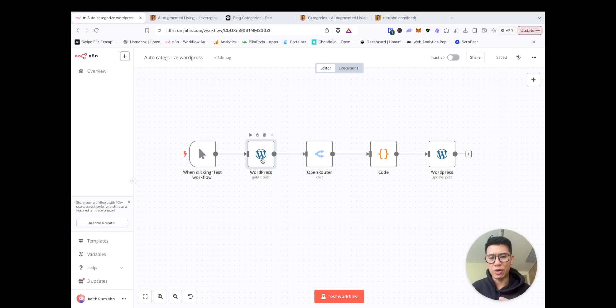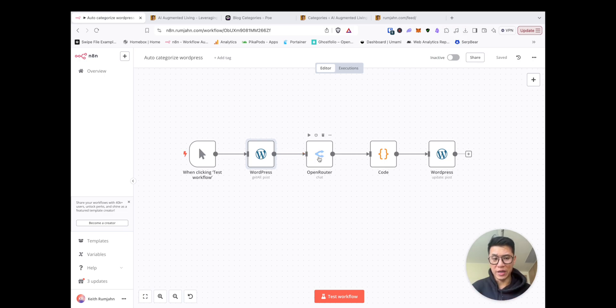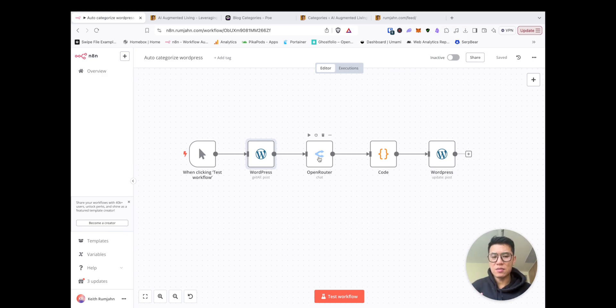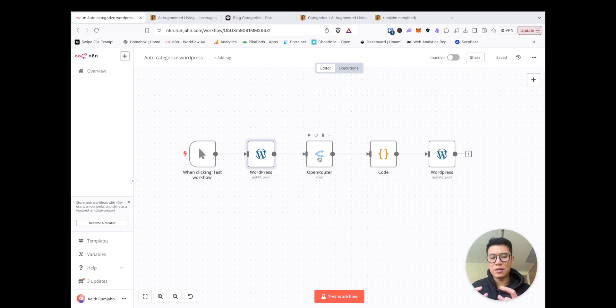The next thing you need to do on a high level is to get all your WordPress posts. Once you've got all your WordPress posts, you pass it to AI. I like to pass it to open router because there's a lot of free models you can use.